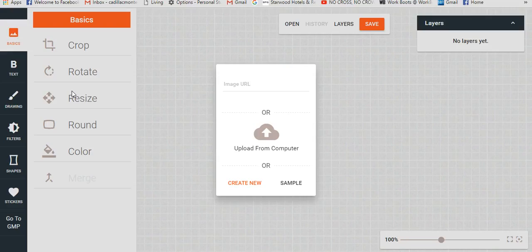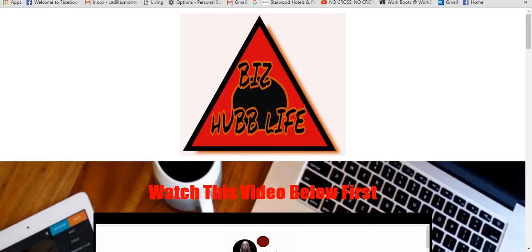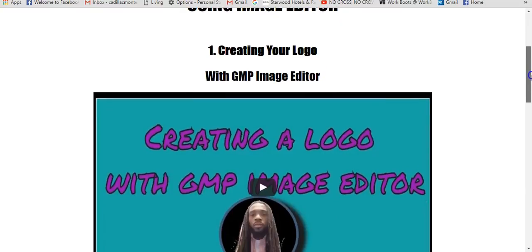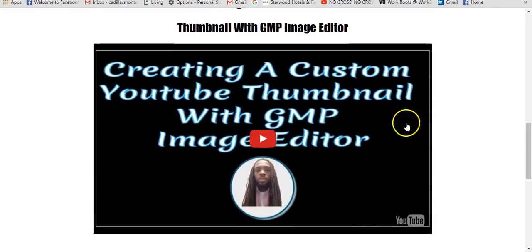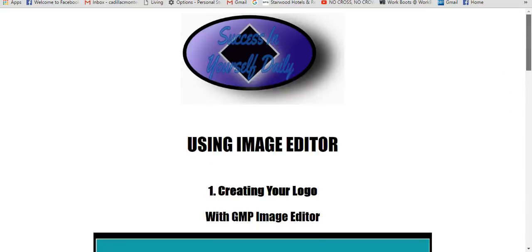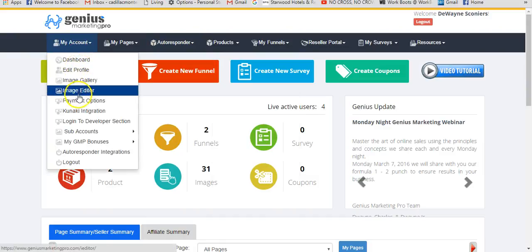Many of you may or may not be familiar — there are a lot of image editor software tools out there, some free, some paid. You don't have to worry about Photoshop. This is just a simple bonus inside of Genius Marketer Pro that you can use. For example, I created this logo with the image editor, as well as this logo. You can create logos, thumbnails — this is a custom YouTube thumbnail I made inside the Genius Marketer Pro system.